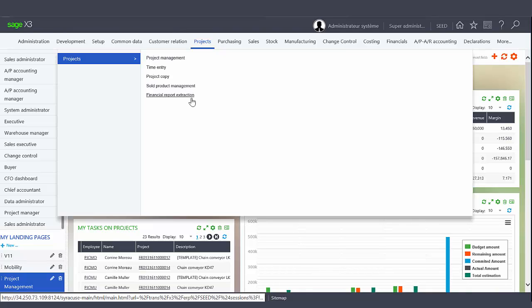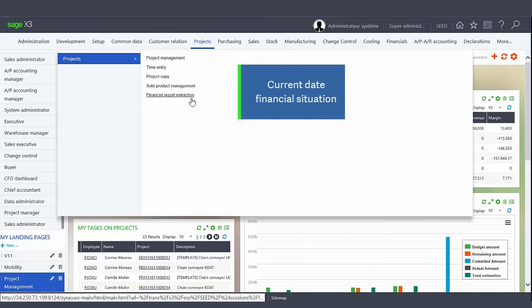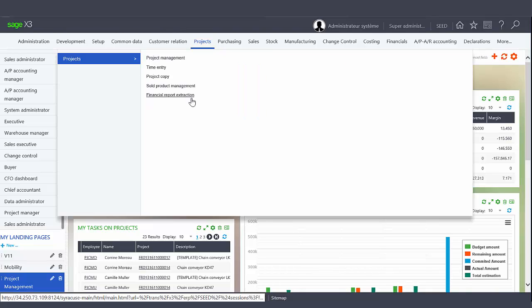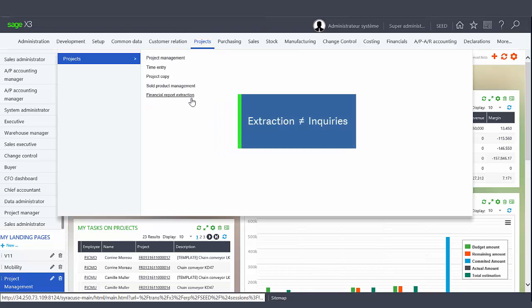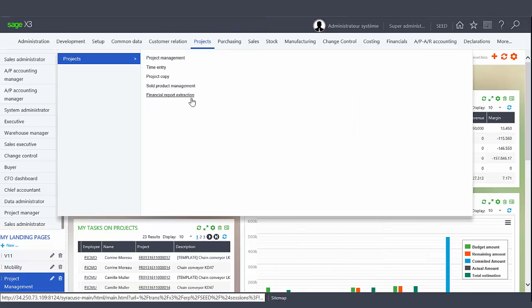The Financial Report Extraction function allows you to extract the financial situation of the project at the current date. The extraction will be a snapshot of the project situation at the given time compared to the inquiries available in the Project Management function that are based on the real-time situation. This is useful to compare the evolution of a project over time.